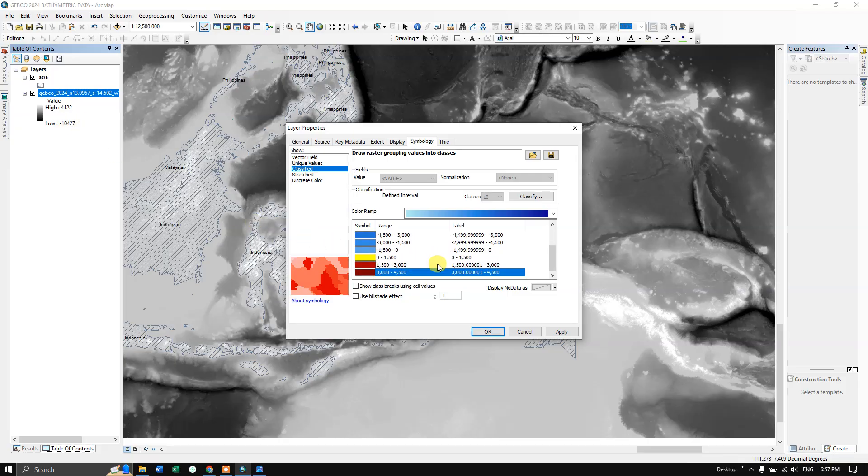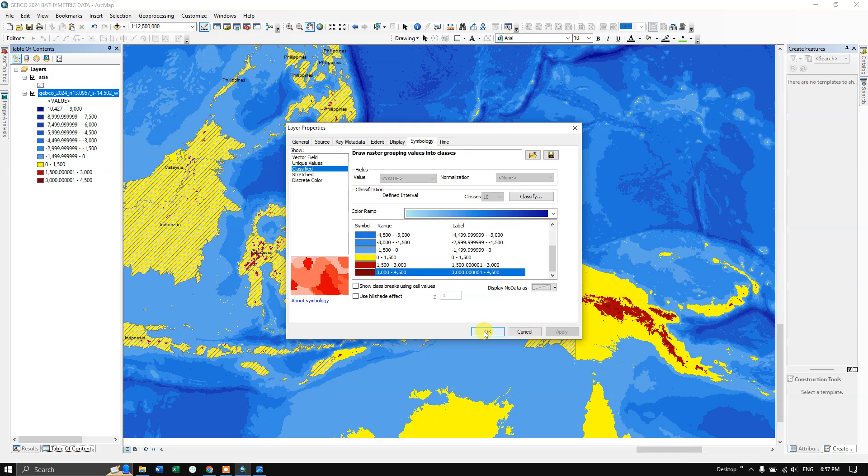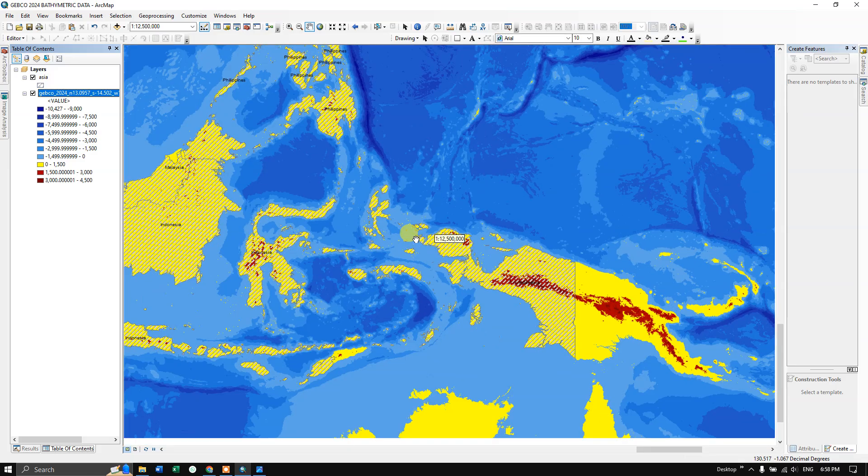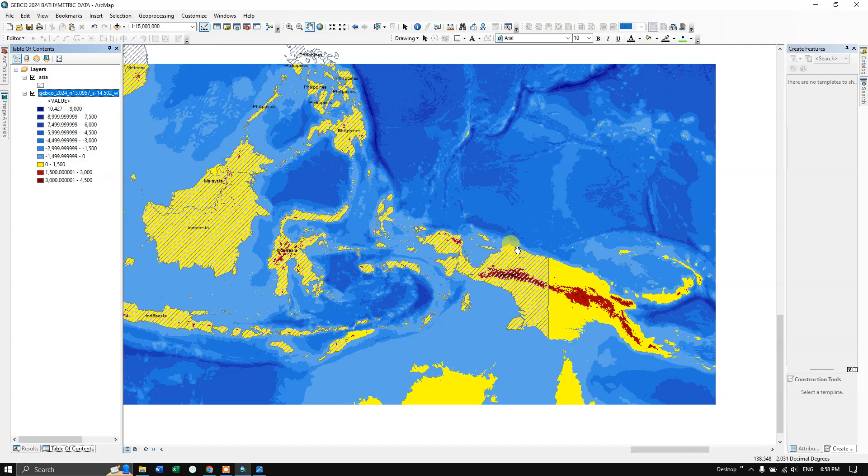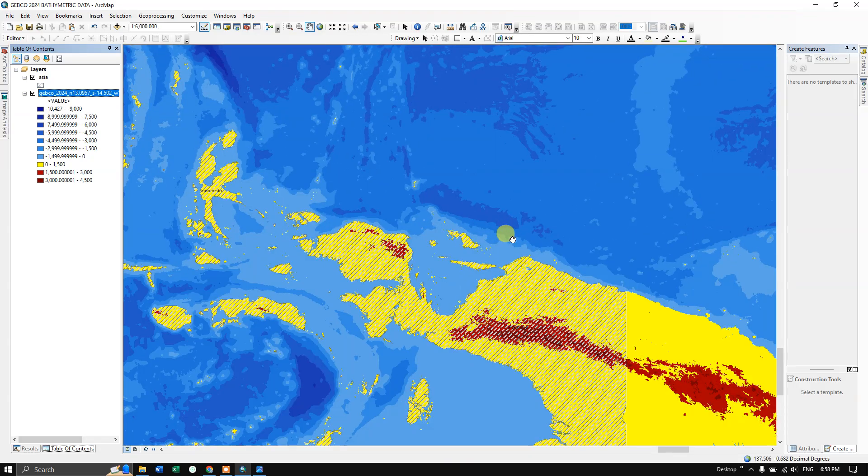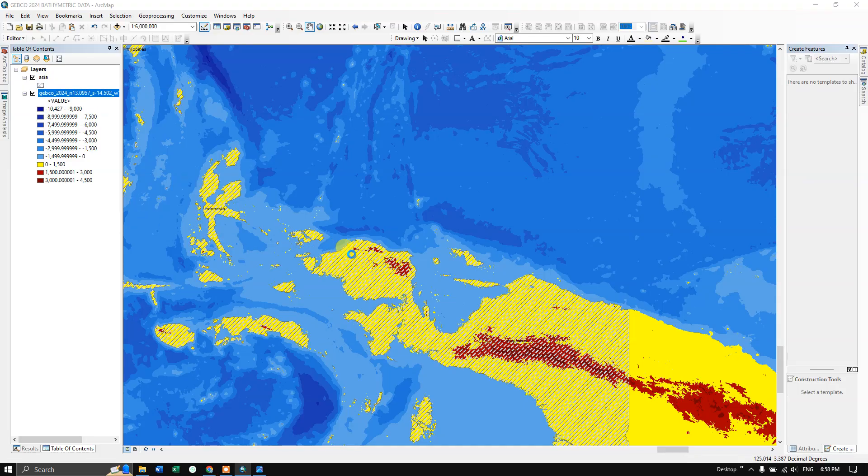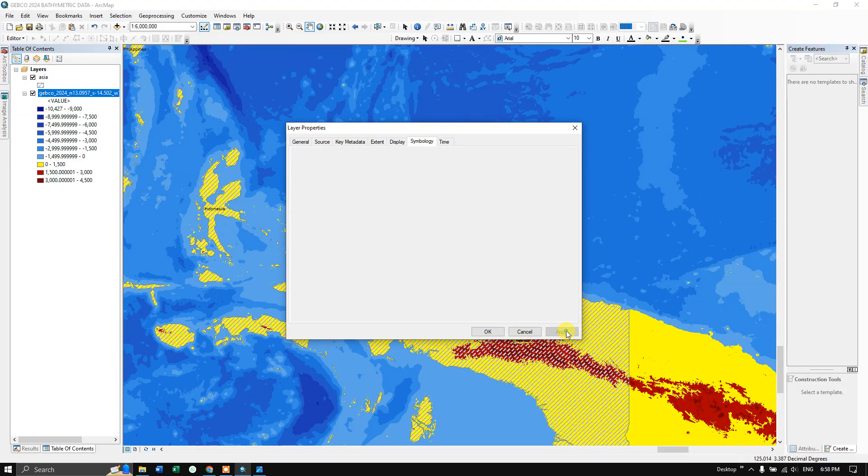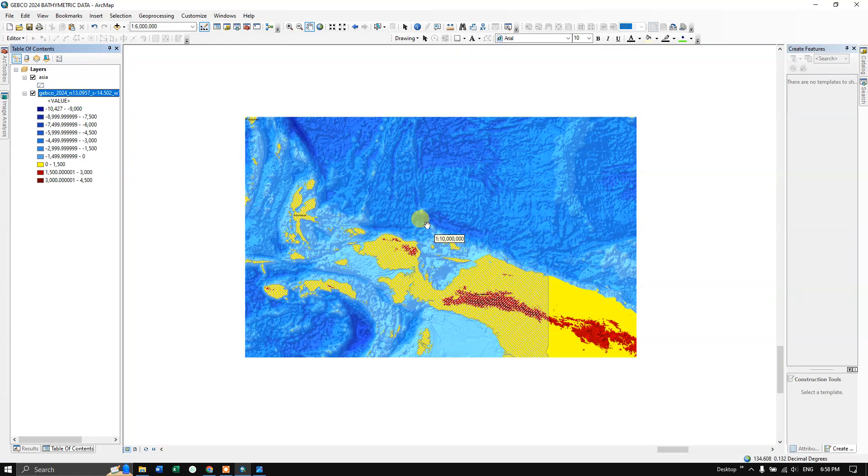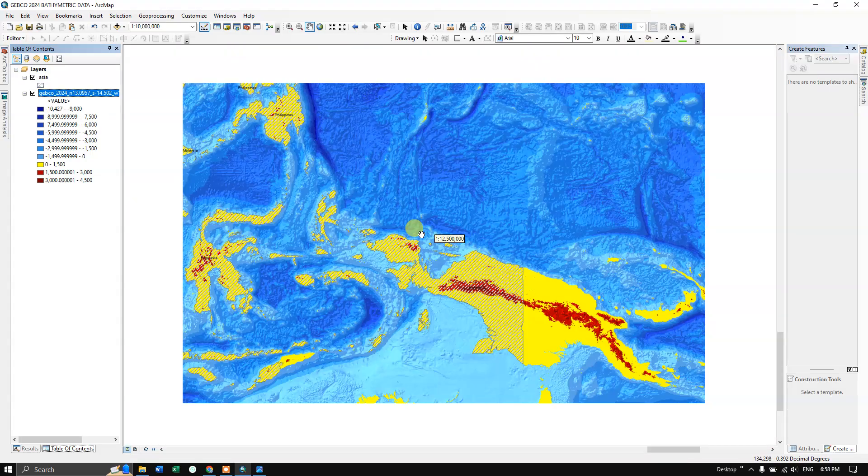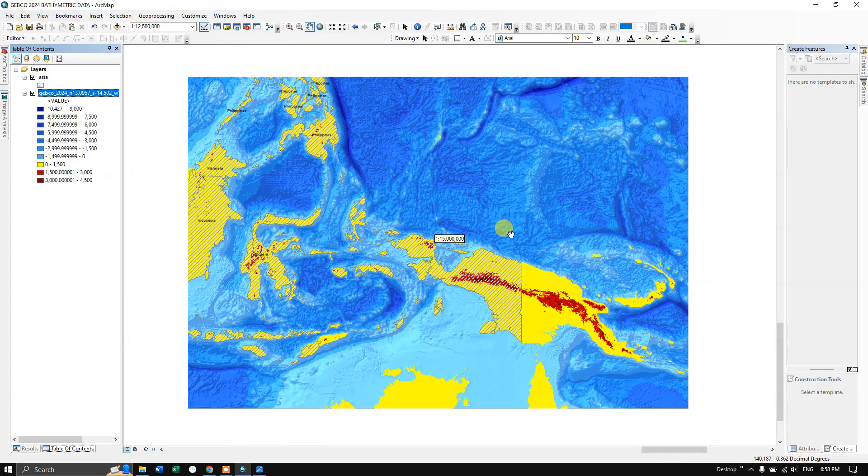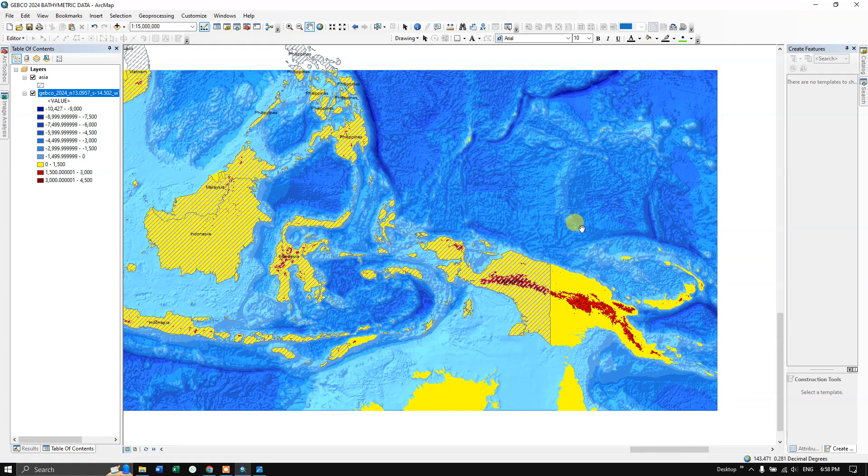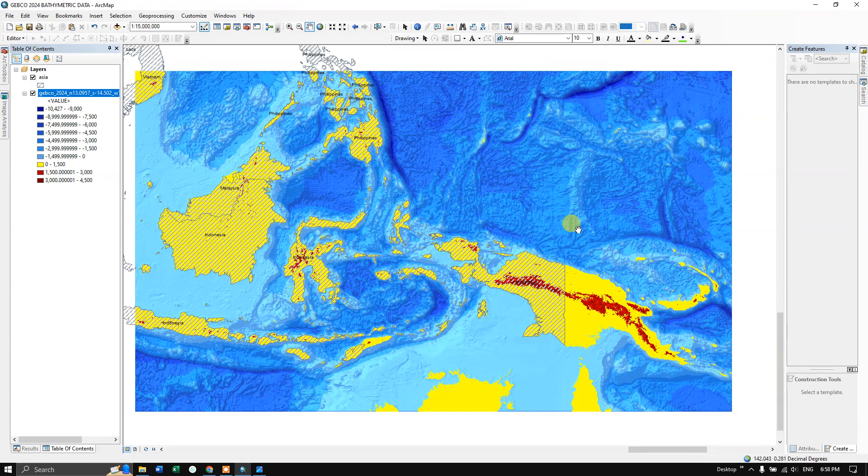Now let us apply and click okay. You can see the difference. These are the land areas and these are the ocean floors. If you want, you can also add the hill shade effect. Now you could see it is looking much more better. Likewise, you can download and use this bathymetry data for your study. If you have any doubts, please do ask and please subscribe and support us. Thank you very much.